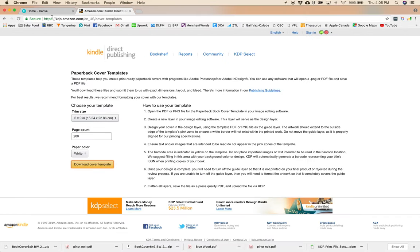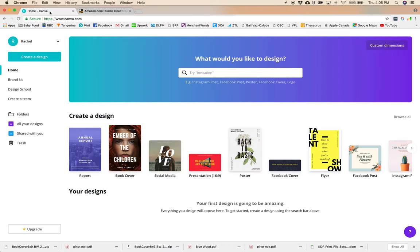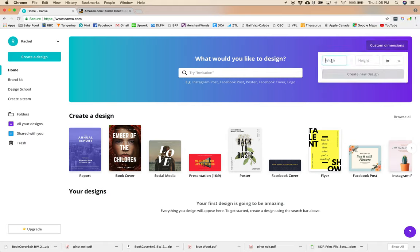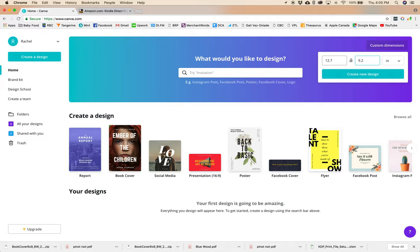So now we're going to head over to Canva and we're going to go to Custom Dimensions, make sure it's on inches and I'm just going to pop in my dimensions and create a new design.